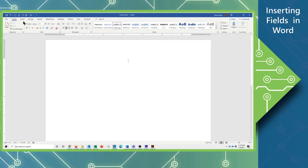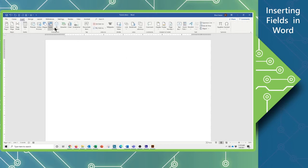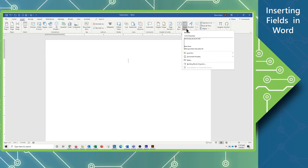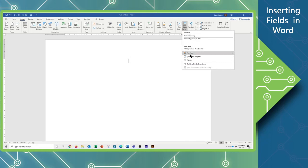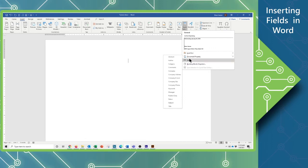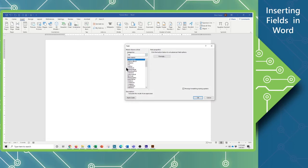Now we're going to go from the Home tab to the Insert tab, and come all the way over to the Text group where we will use Quick Parts. If you remember in one of our previous tutorials we went through and created a Quick Part to automate the process of throwing in a block of data or information. This time we're going to look at Document Properties and Fields. I'm going to start by looking at Fields, and you can see here a list of all the available fields in this document.